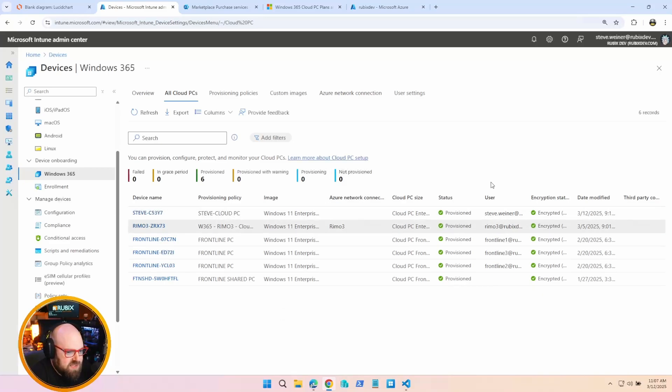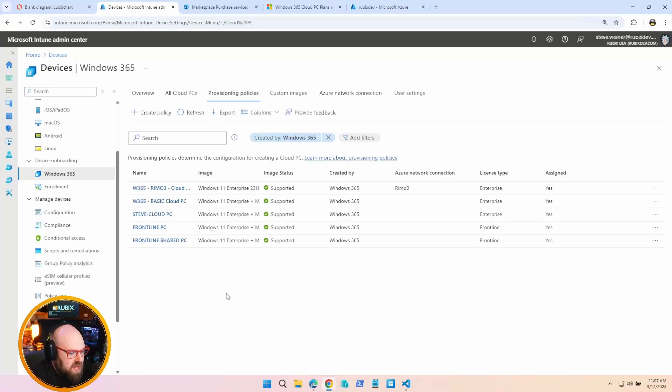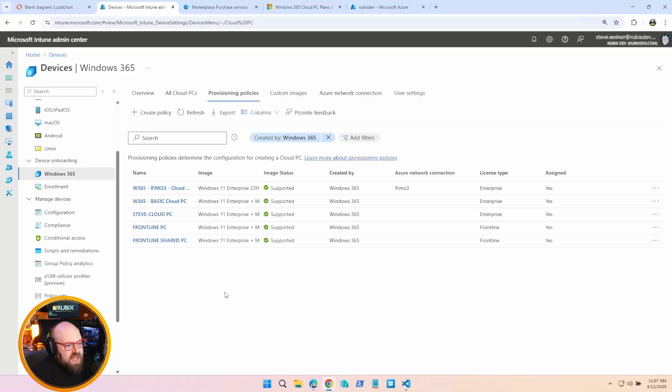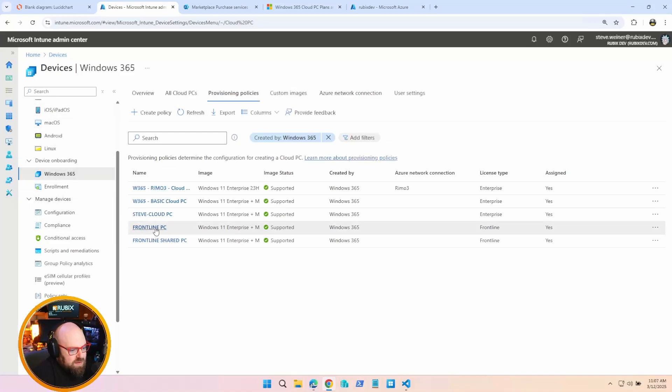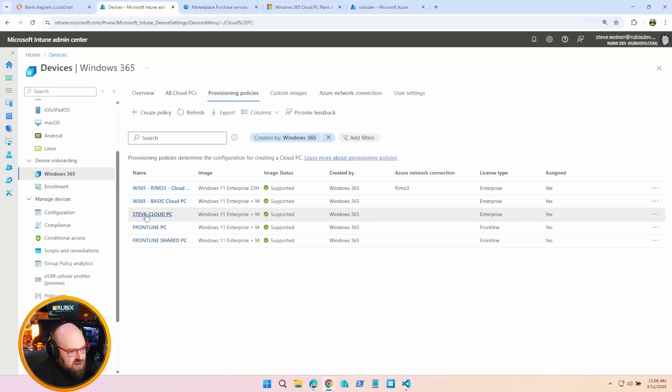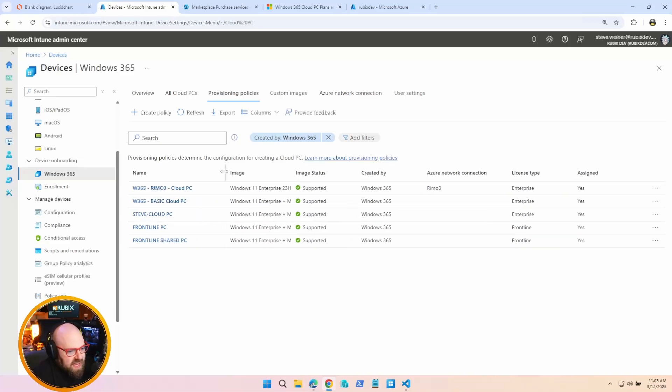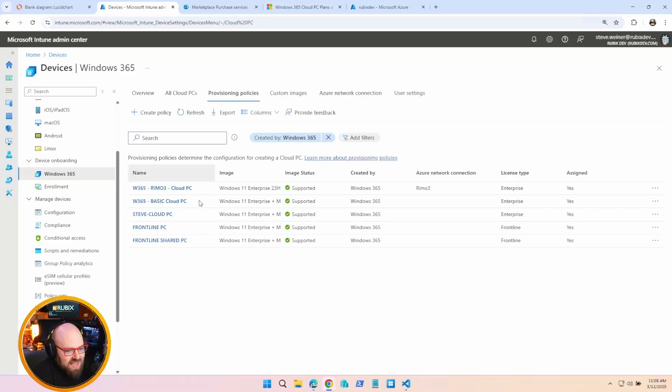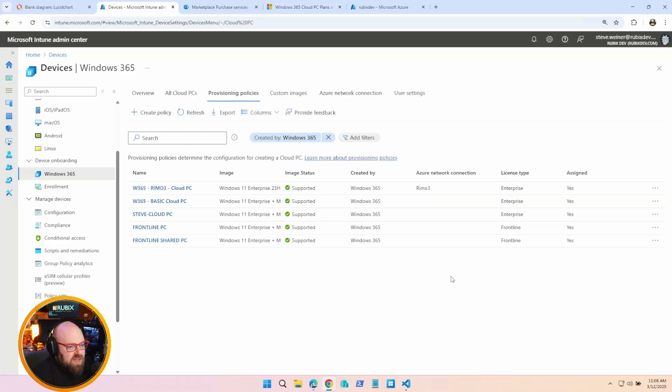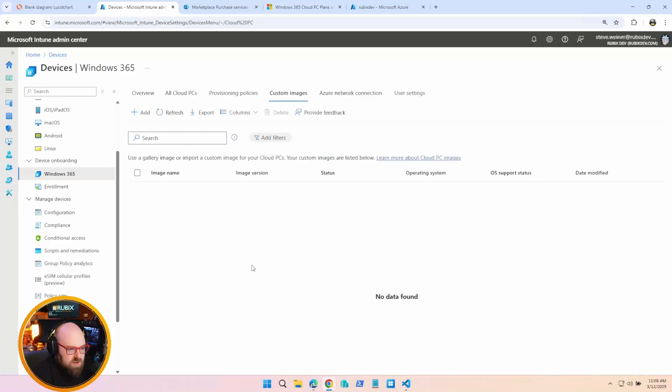Moving on to Provisioning Policies. This is where you can set up the different policies we talked about, and these allow you to configure different kinds of Cloud PCs. I have policies for my Frontline Windows 365 devices, I have Frontline Shared, I have my own personal one, I have my basic policies. And you can assign these to different groups. And as long as the groups are licensed, that's how the PCs get provisioned.